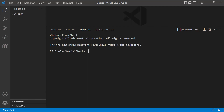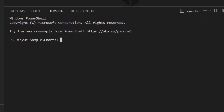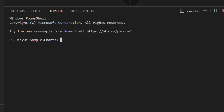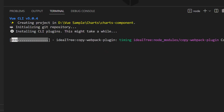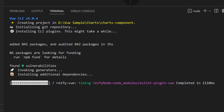First, I open Visual Studio Code. I need to install the VueCLI tool globally on my machine using the command: npm install -g @vue/cli. As I have already installed it on my machine, I am skipping this step here. Then I create a new Vue project using the command: vue create charts-component. I named my project charts-component. This will create an empty Vue application with no Syncfusion packages.